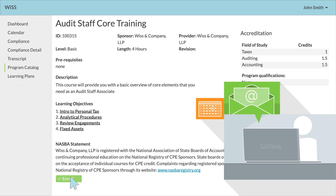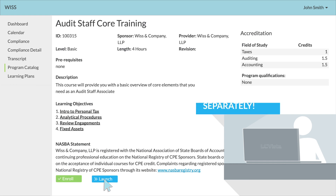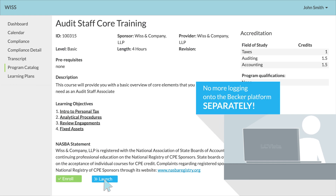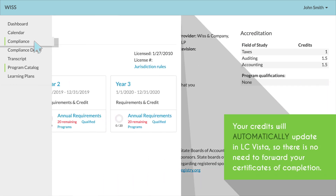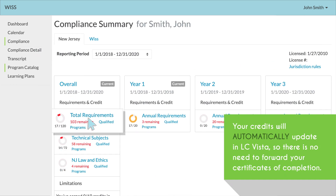If you've chosen a Becker CPE course, you can click the Launch button and it will automatically launch the course in a new browser — no more logging onto the Becker platform separately. Your credits will automatically update in LC Vista, so there is no need to forward your certificates of completion.